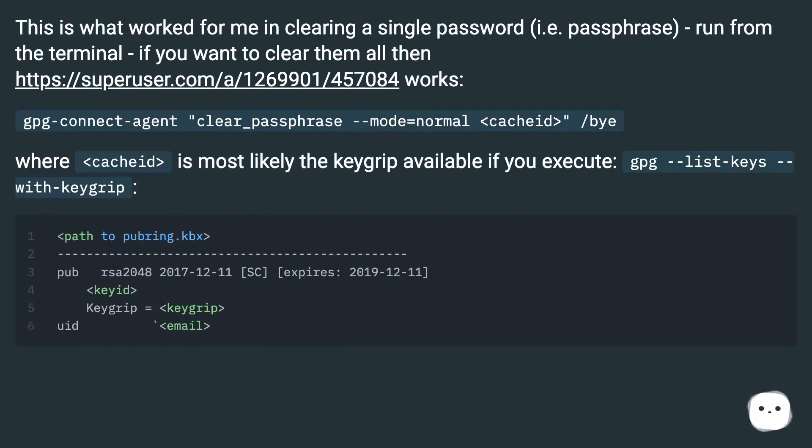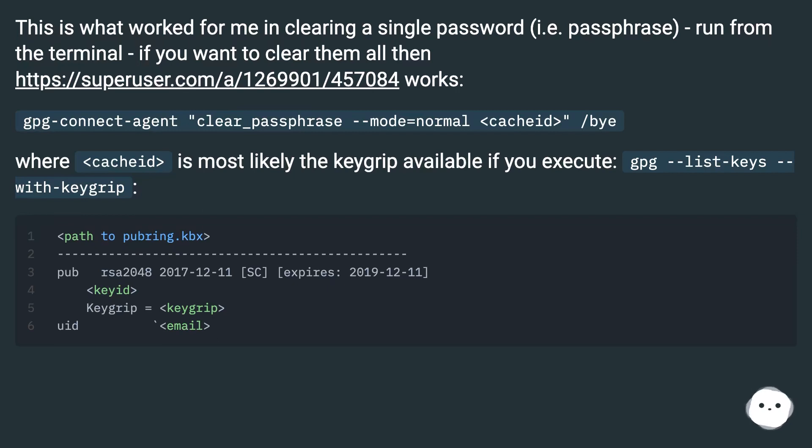gpg-connect-agent 'clear_passphrase --mode=normal <cacheid>' /bye. Where <cacheid> is most likely the keygrip available if you execute gpg --list-keys --with-keygrip.